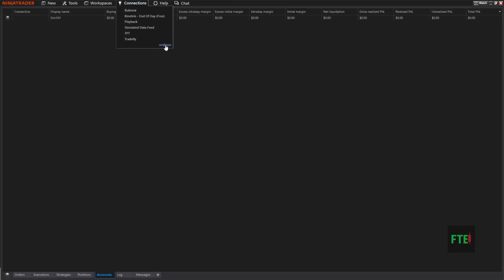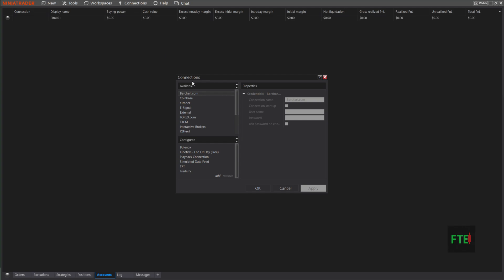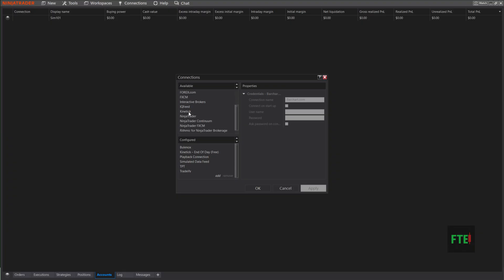In this box right here where it has these listed—Coinbase, cTrader, eSignal—you can only have one Rhythmic account hooked to Ninja Trader at one time. So if you have multiple prop firms, you'll want to only choose Rhythmic with one of those and then CQG for the rest. That way you can hook multiple on here.